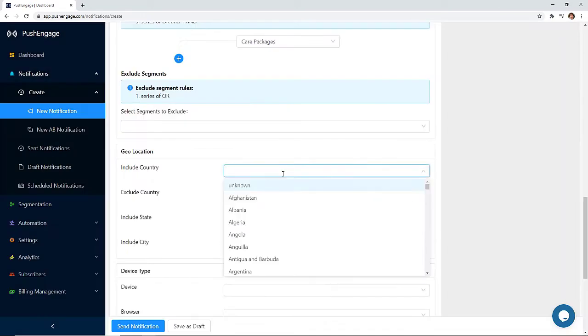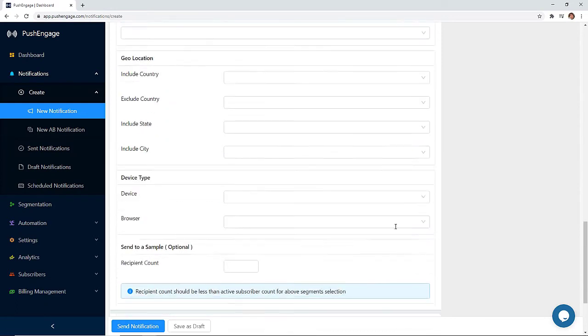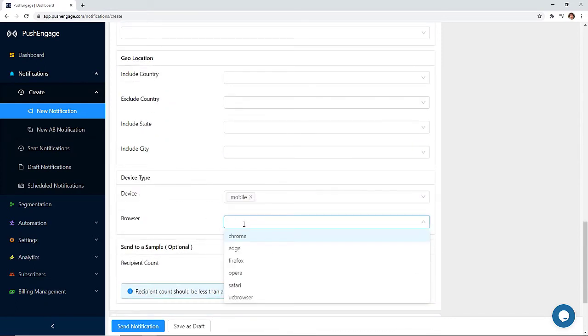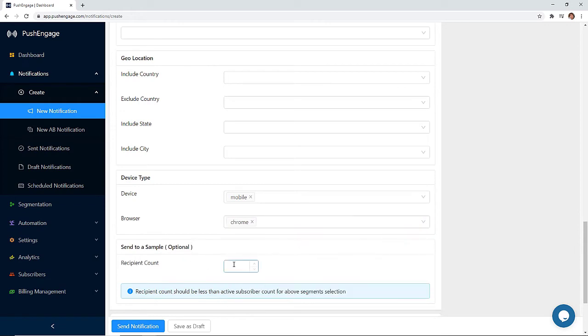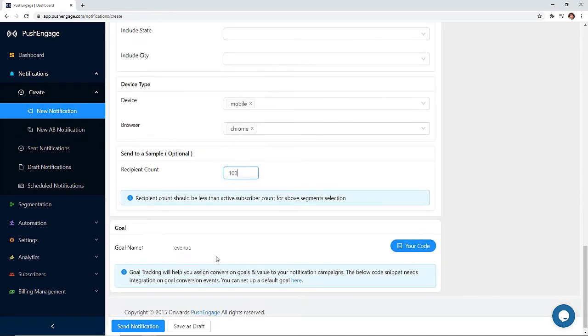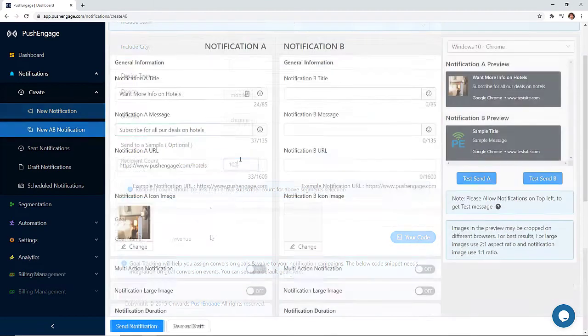And since all the push subscribers are auto-segmented based on geography, device, and browser segmentation, you can easily create segmented notifications based on these criteria as well. You can send a notification to a sample of your subscribers if you want. Now all you have to do is save the notification and your first notification is ready to go.